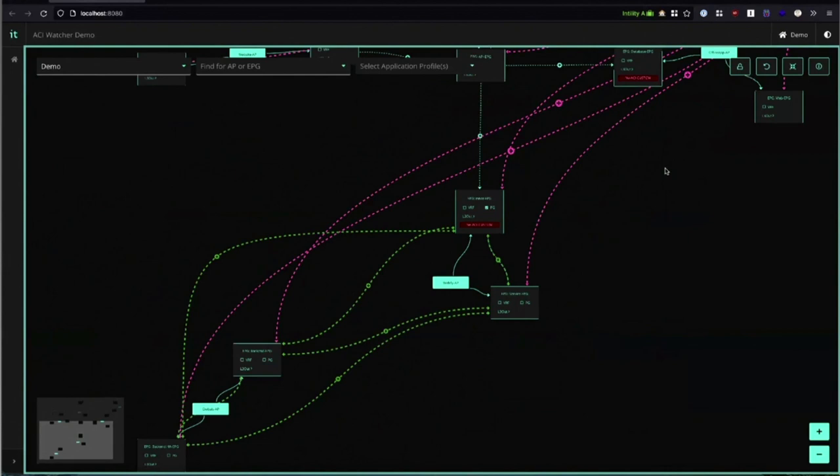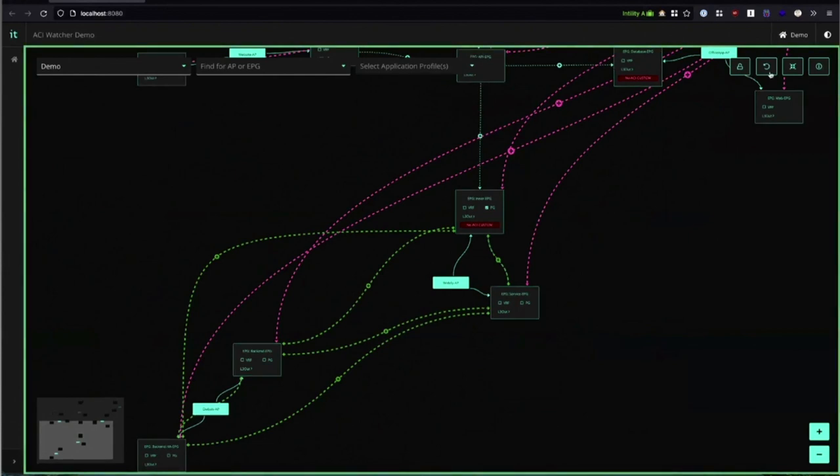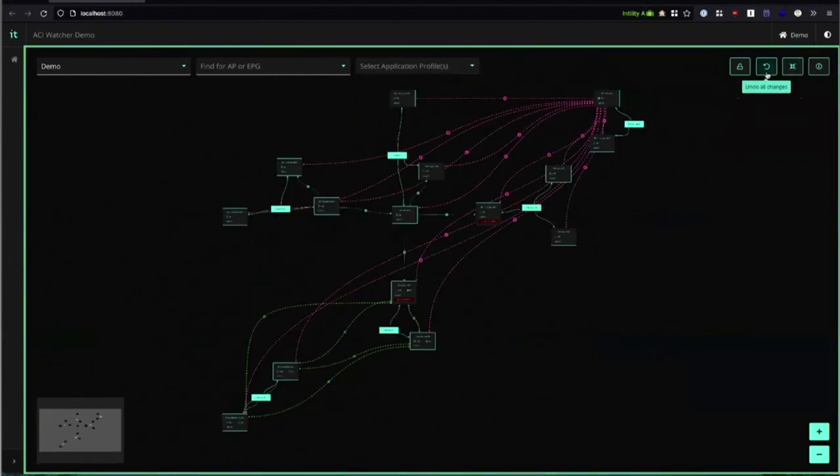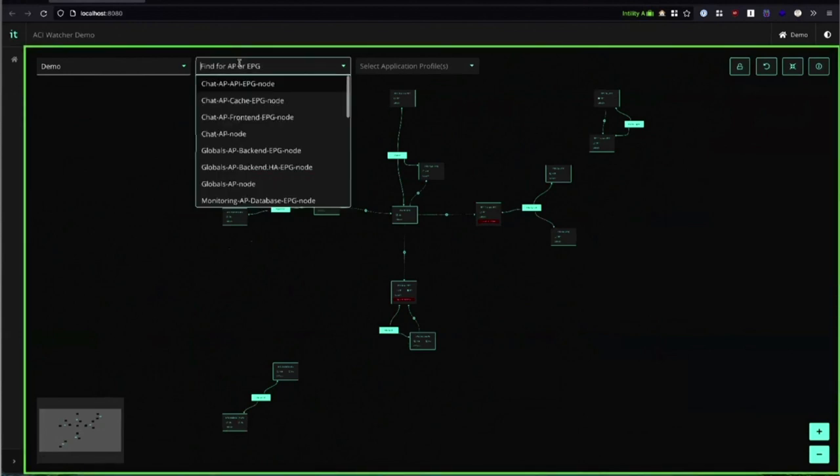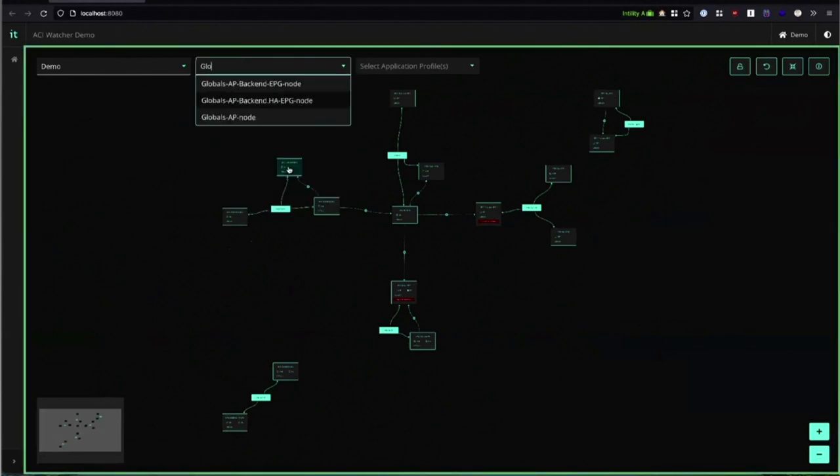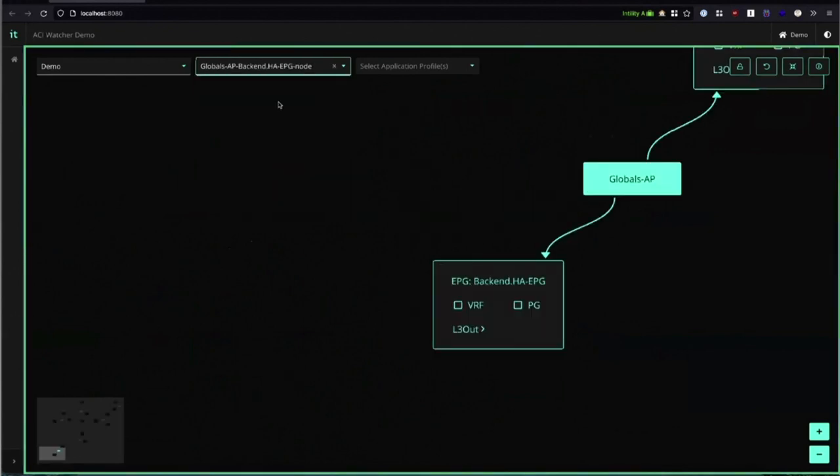We also have some features just pertaining to the visualization. We can reset our whole view here. We can find a specific EPG. We can search for global, go to backend EPG. It'll automatically zoom in to that EPG.